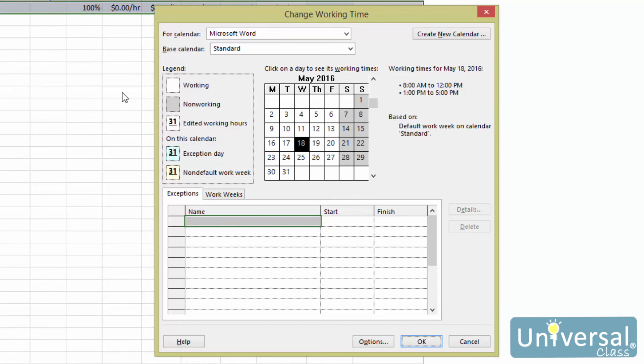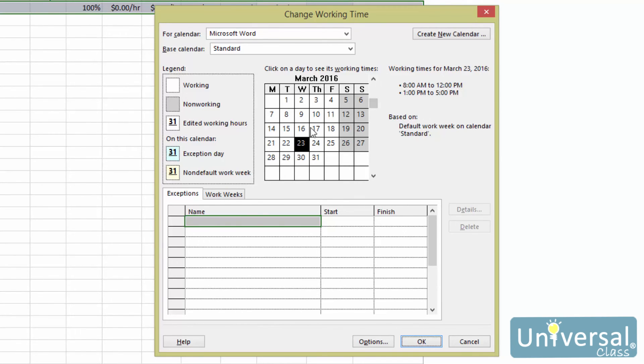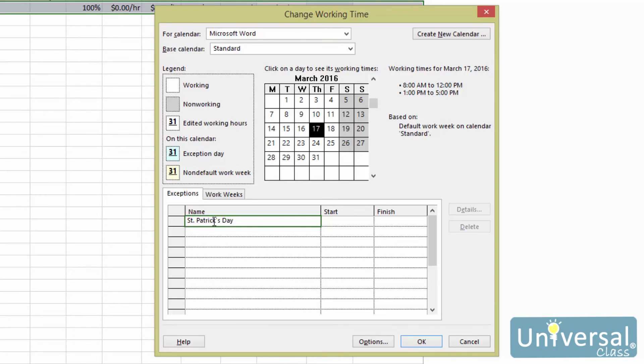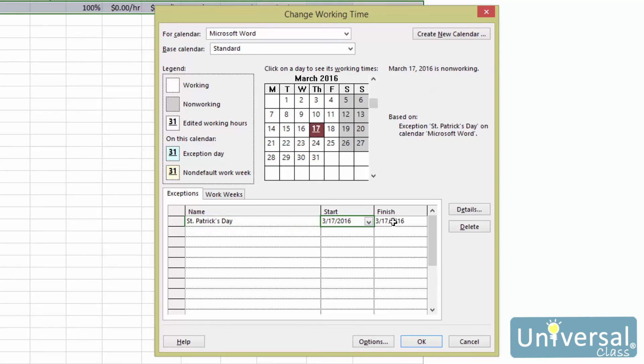You'll then see the change working time dialog box. Locate the day on the calendar for which you want to create an exception. Enter a name for the example in the name field. Ours will be St. Patrick's Day. Add the start and finish dates. Since it's just one day, we enter the same date for start and finish times. Then click on the details button.